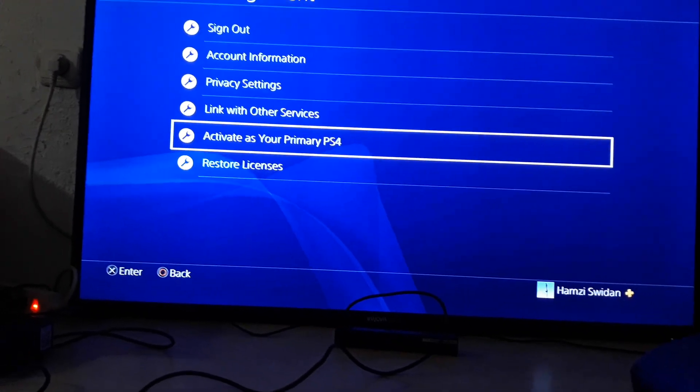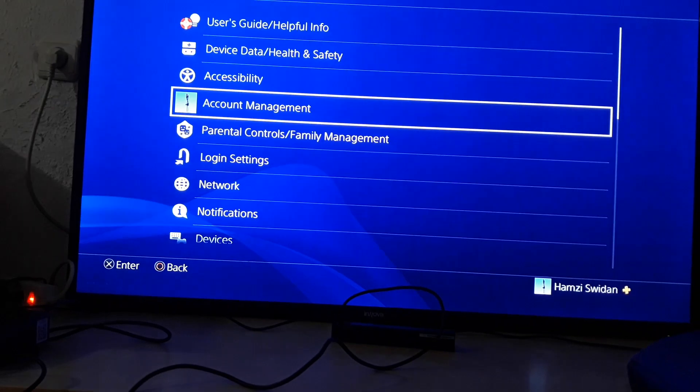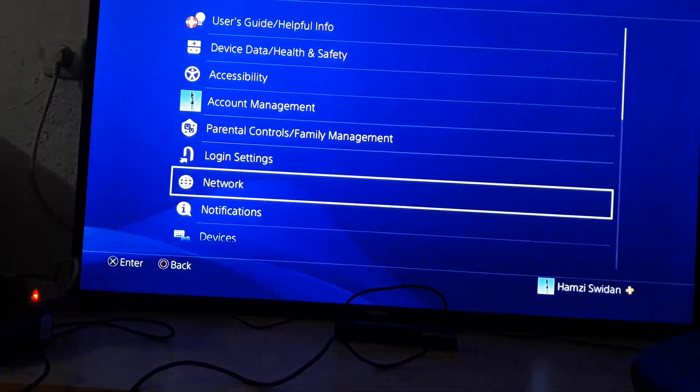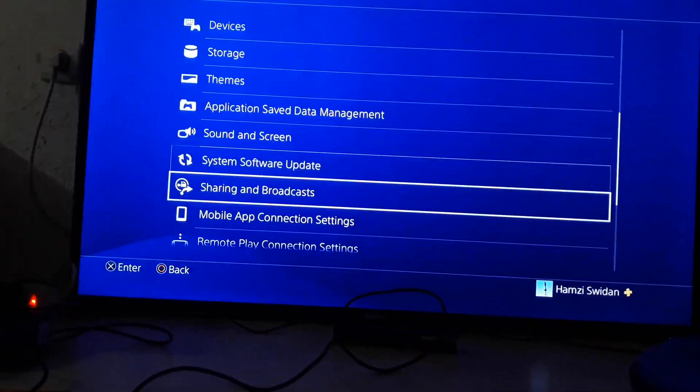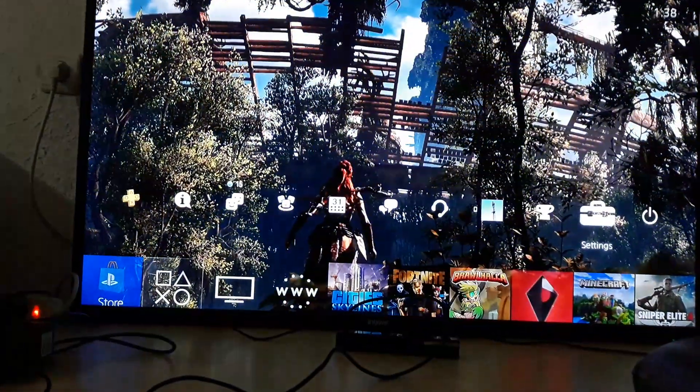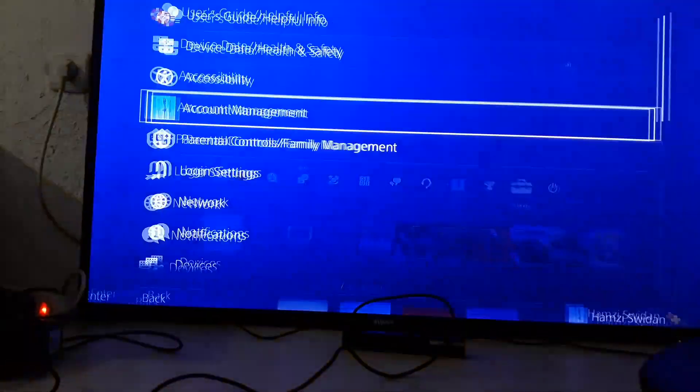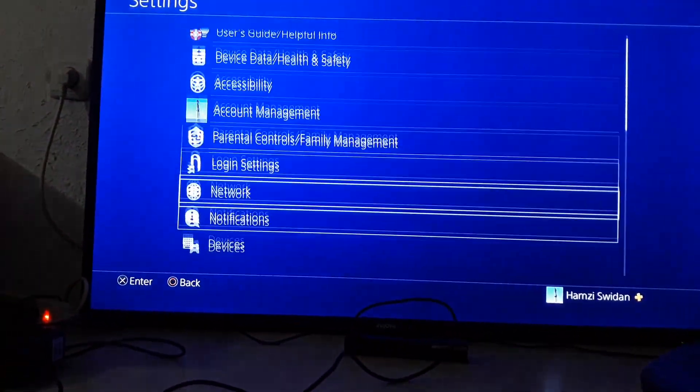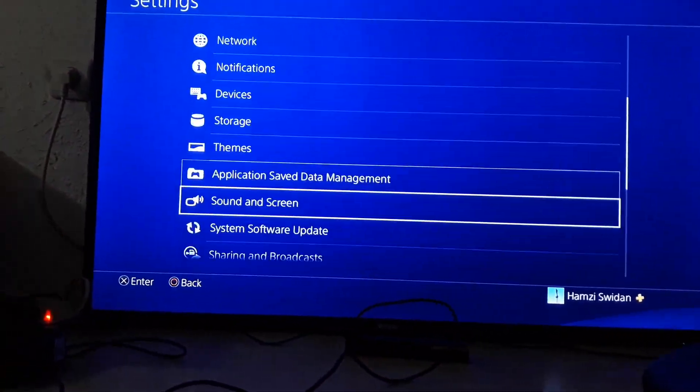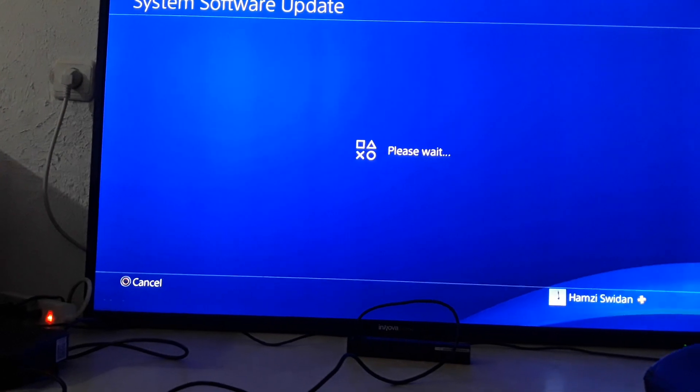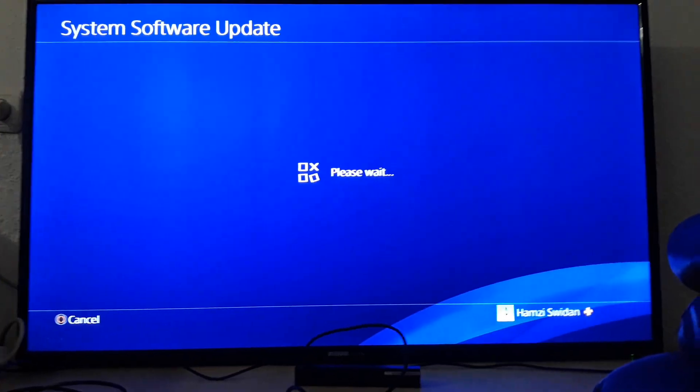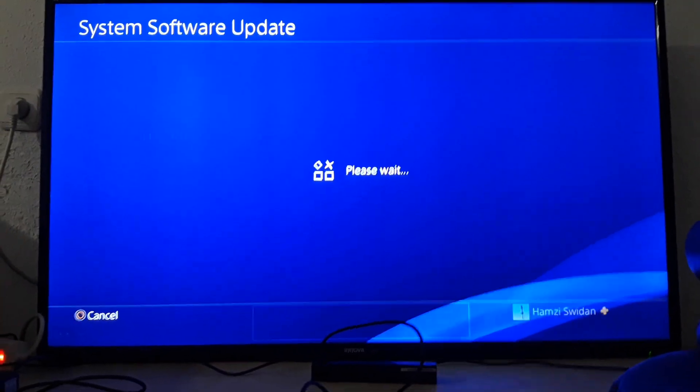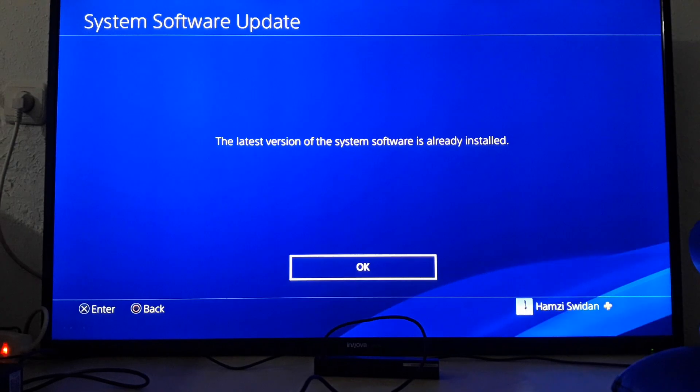If that didn't work, we have the fourth and last solution which is system software update. Check if you have a software update. If you do, please install it.